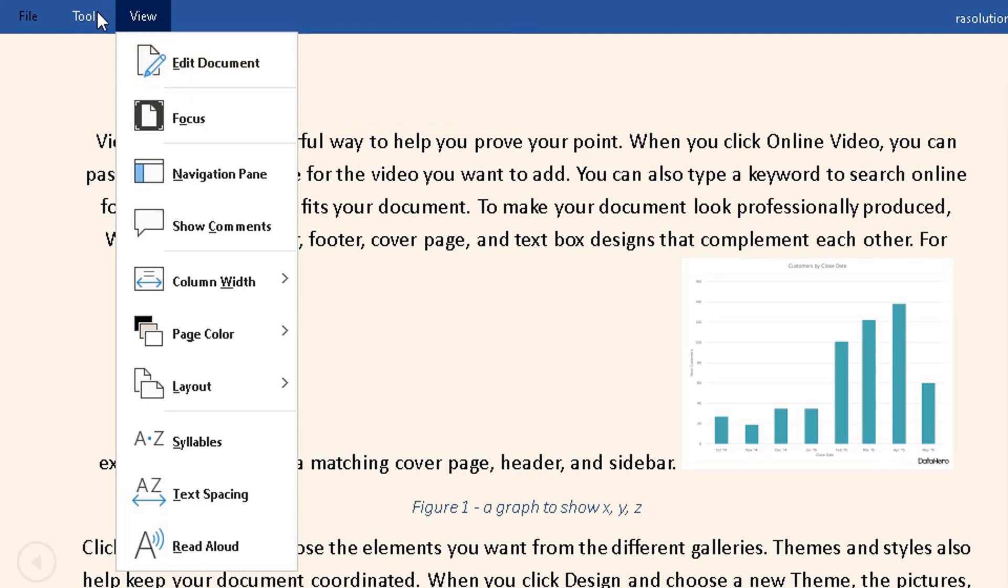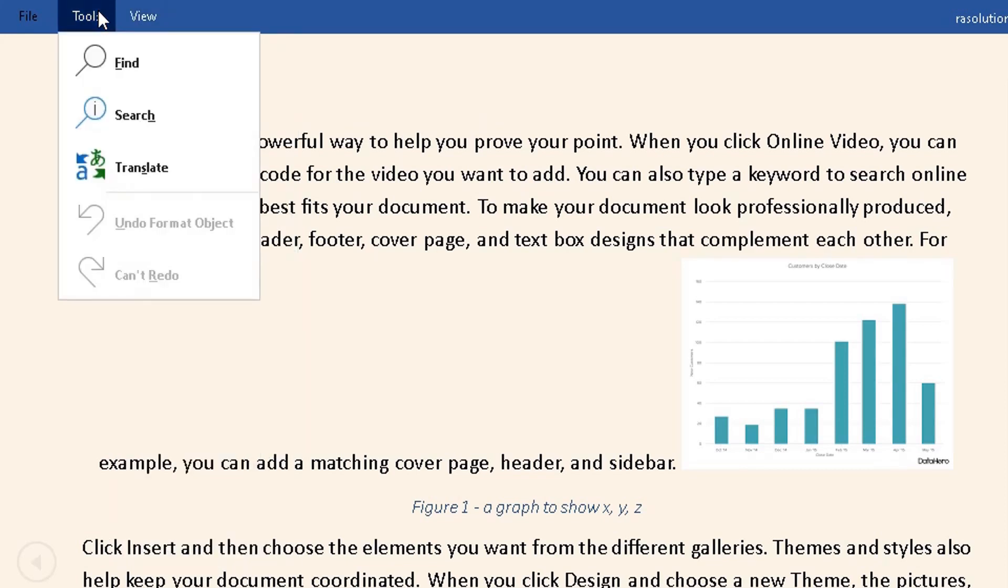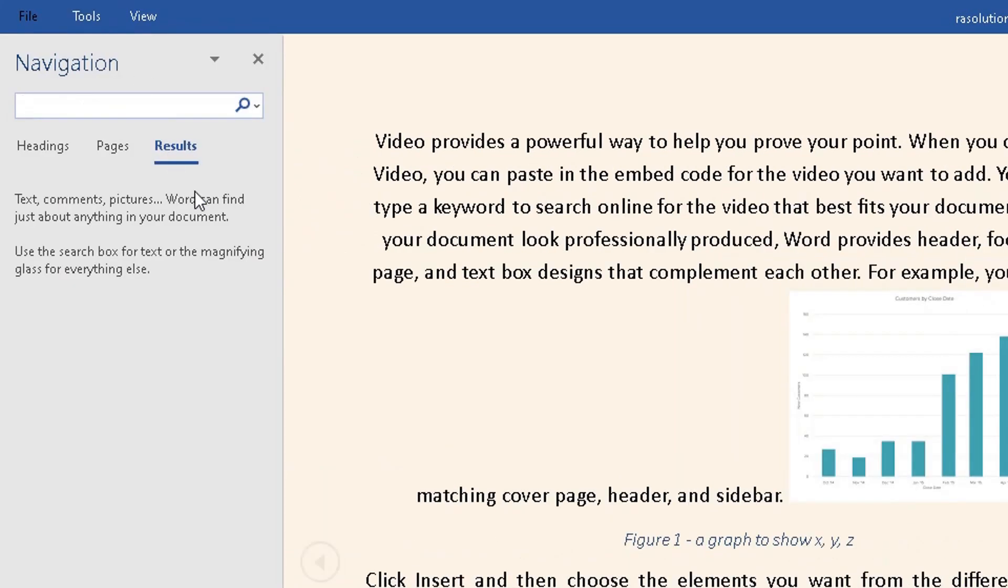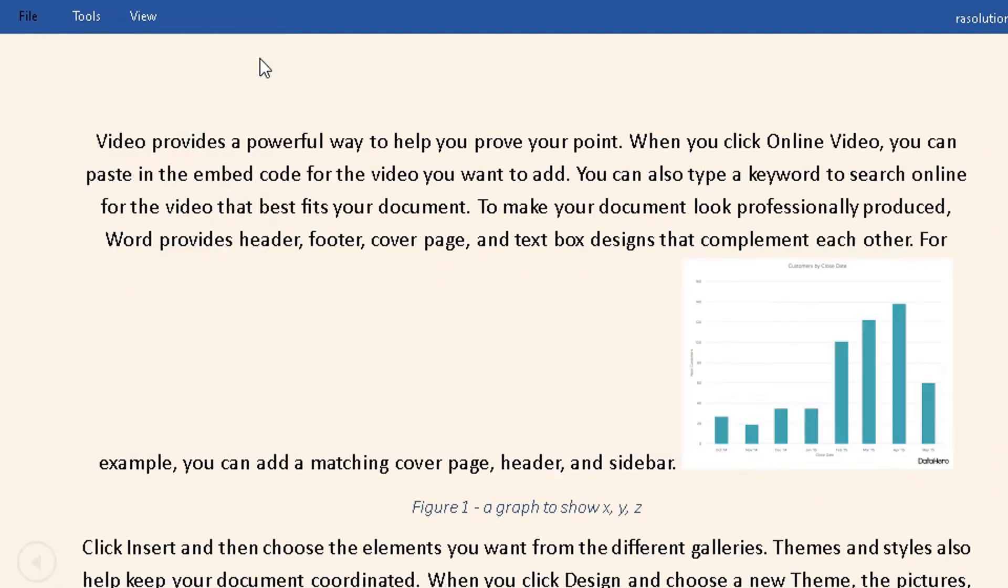I'll go to Tools here. What you can also do within the Read Mode option is click on Find to find a specific word or phrase within this document. If I click on Close, I go back to the default Read Mode option.